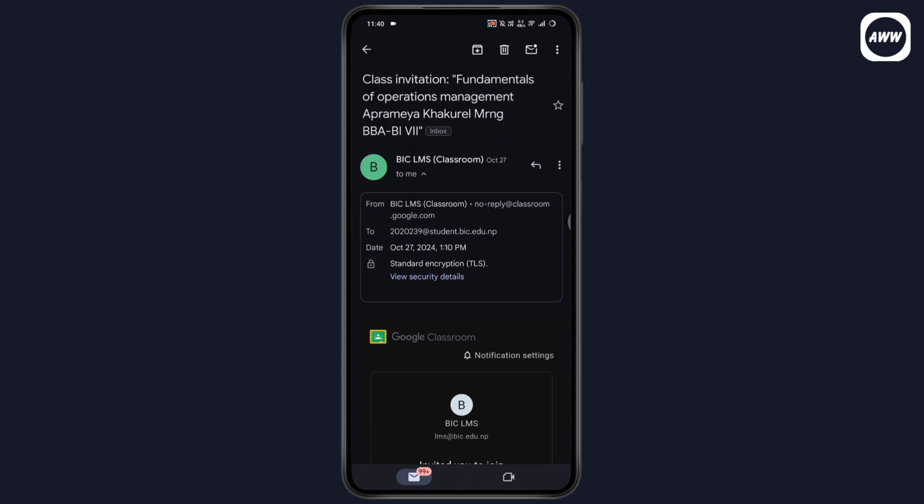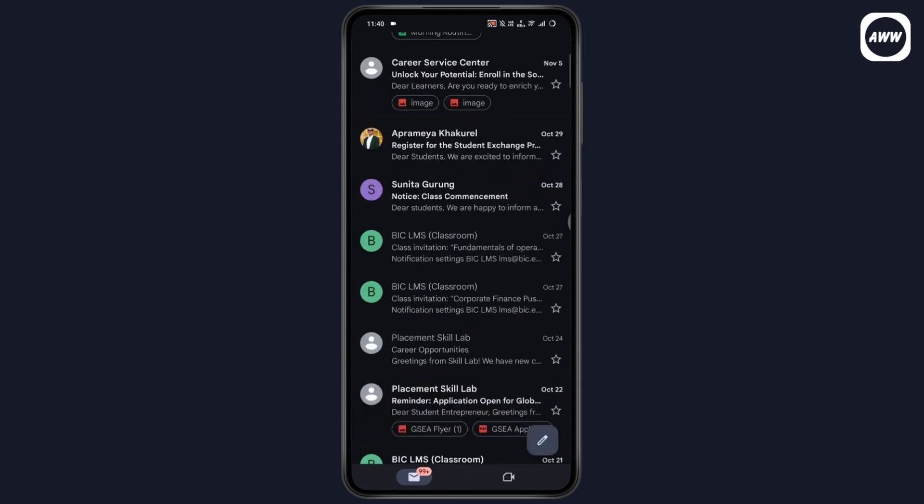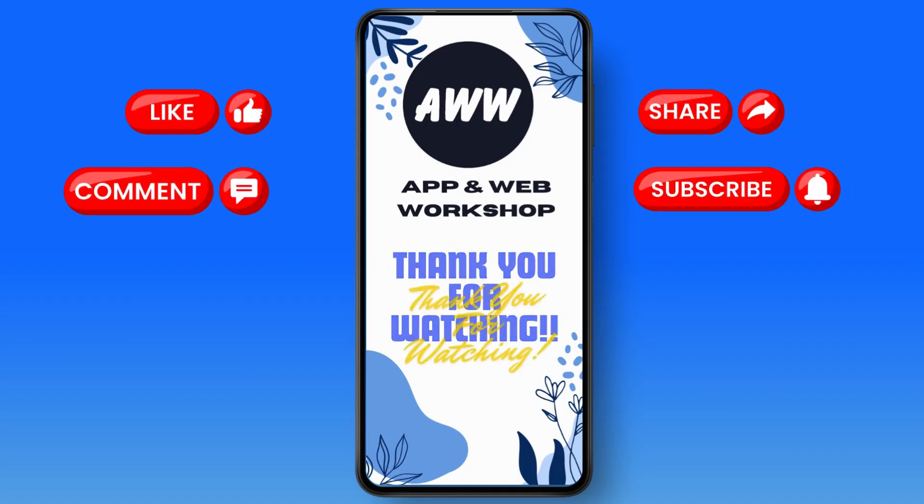That's how you can find your teacher's email on Google Classroom. If you have any questions, feel free to comment below. Thanks for watching.